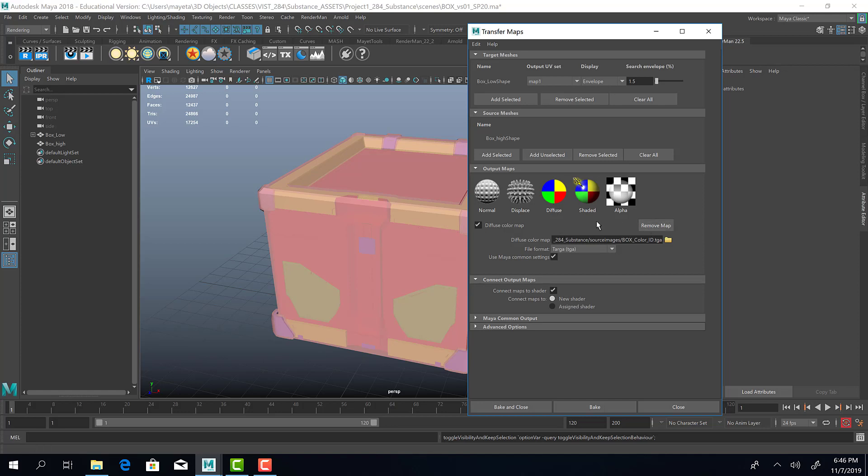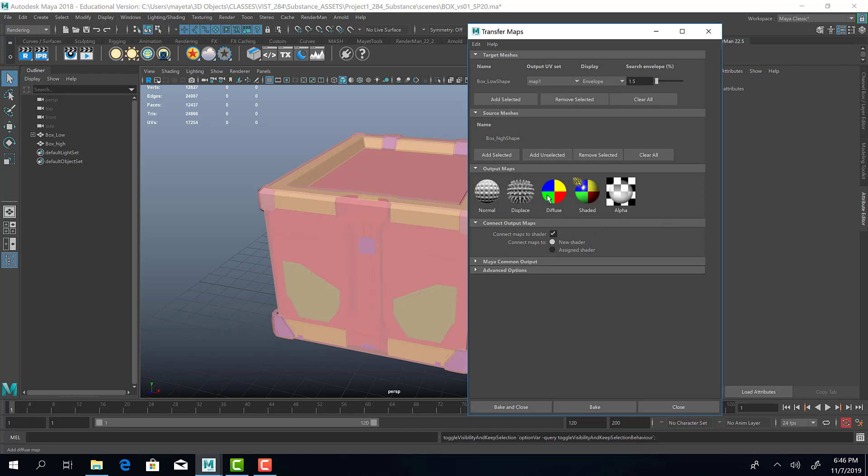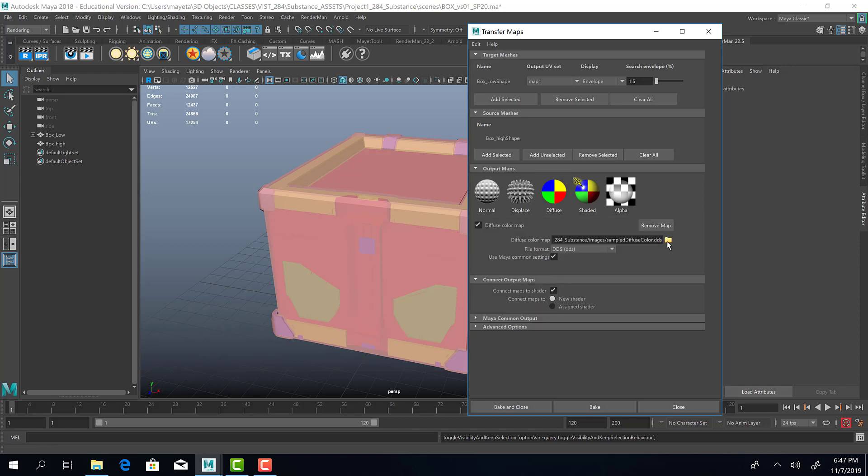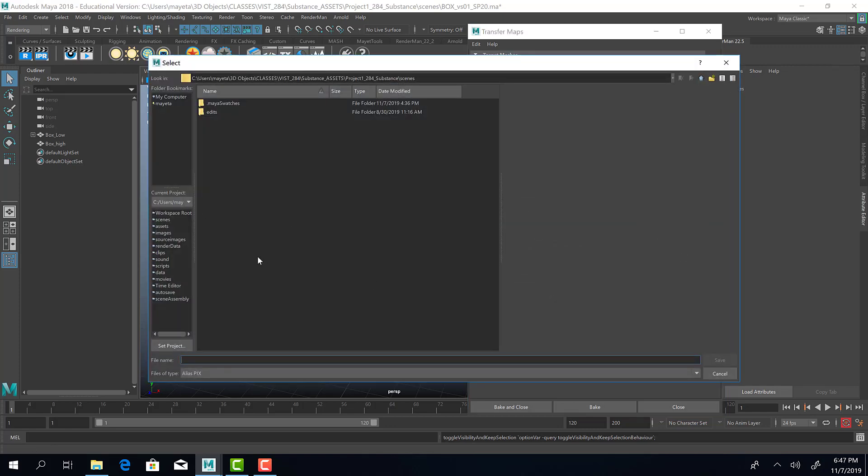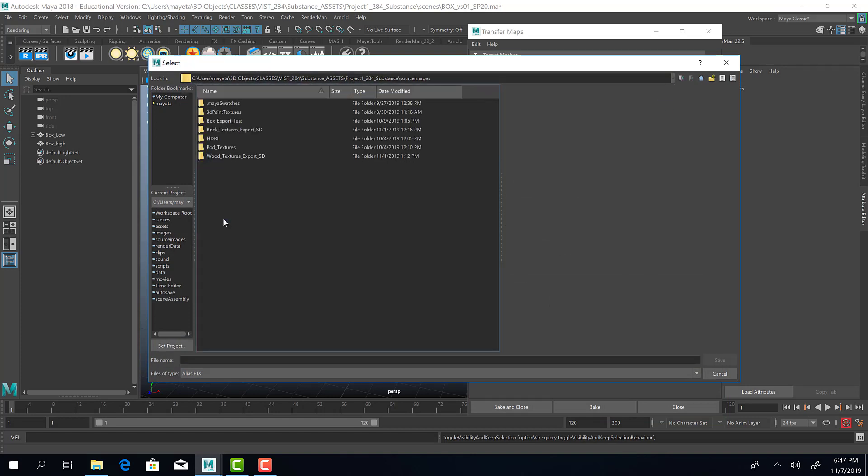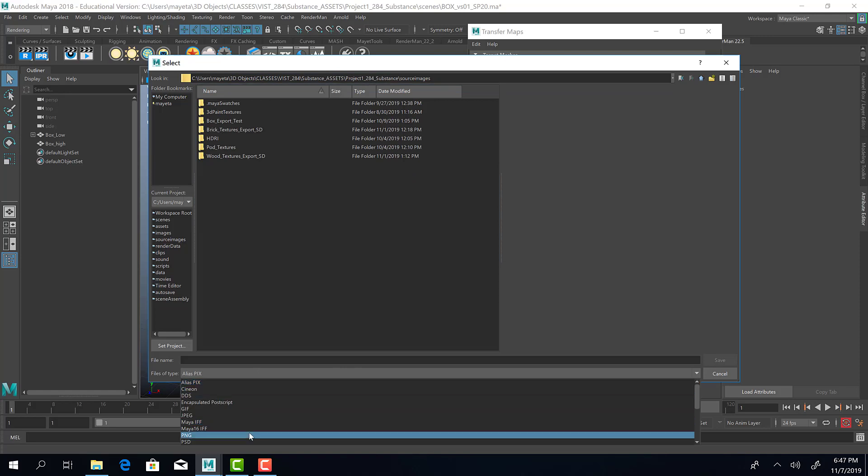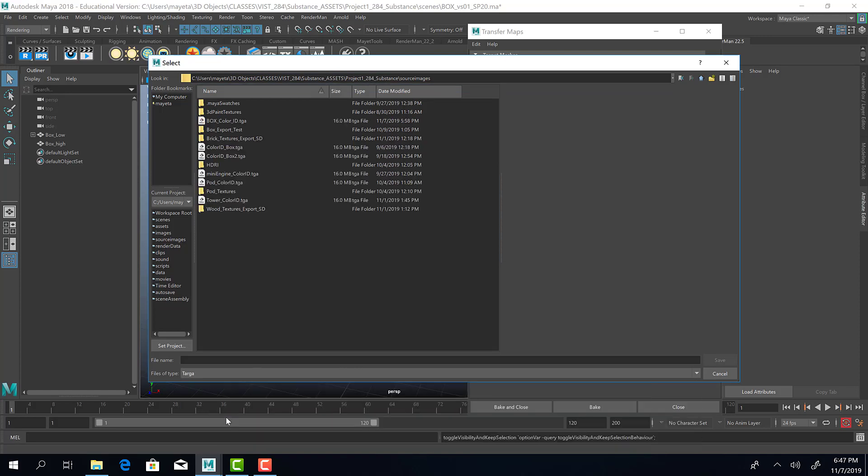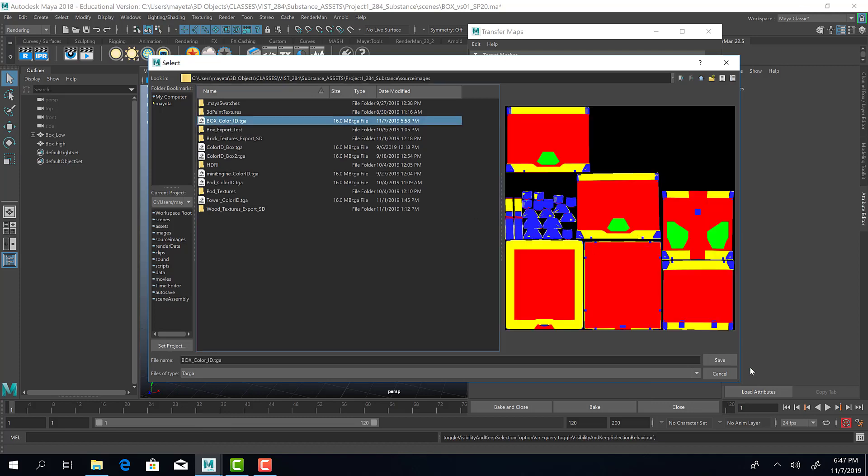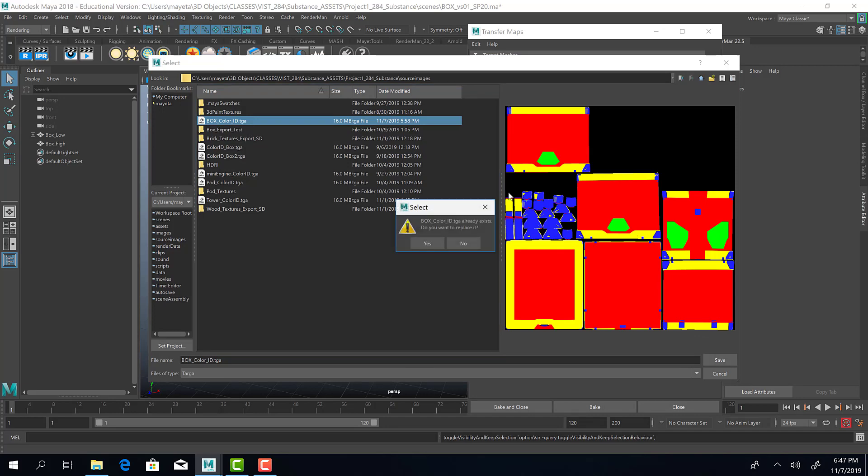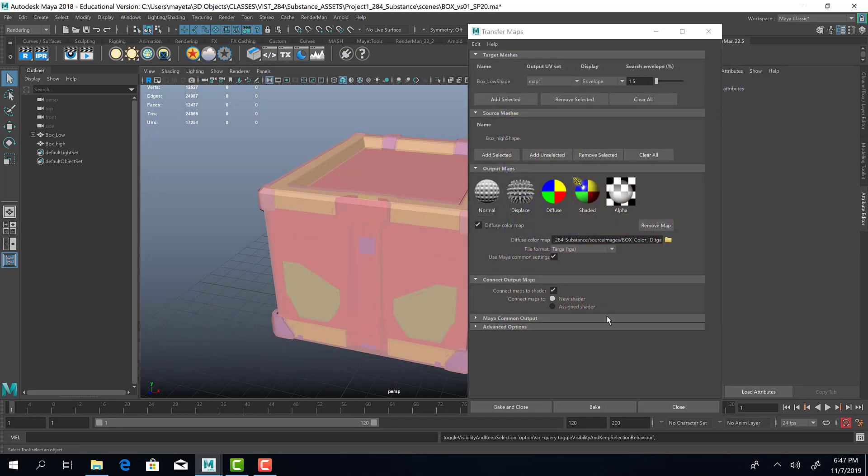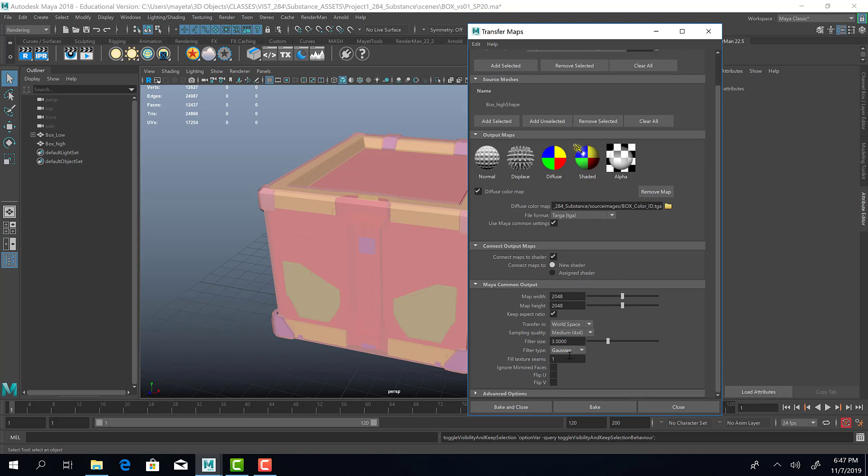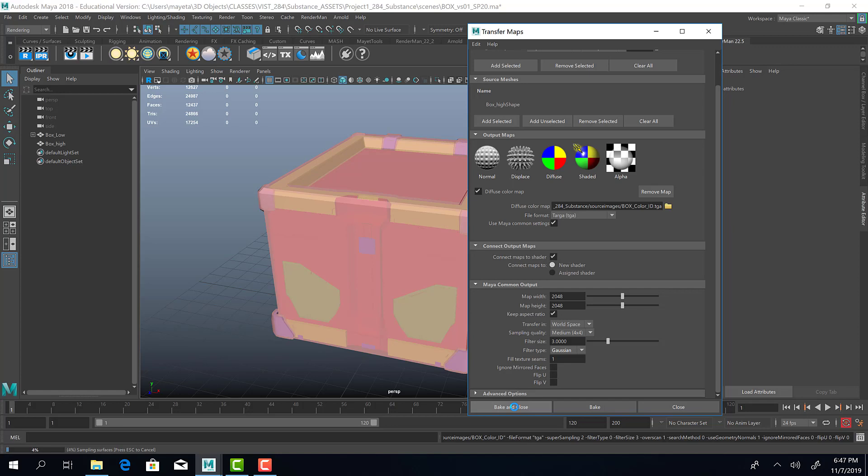So I want a diffuse map. So if we remove this, we can click diffuse. And I want my diffuse map to be saved to my source images file. I don't want it saved to my scenes. That would be inconvenient because I'd have to move it. I'm going to have it as a target. I've already done this before, but I'm going to override it. We'll replace it. Under connect output maps, make sure new shader, connect maps to new shader is selected. And then our Maya common output, we are going to make sure that we have our map width and height set. Now I've set it to a 2K map, which is 2048 by 2048. For final maps, you probably want 4K. However, for the purposes of this tutorial, we are going to keep it at 2K and Gaussian. And we're going to hit bake and close.